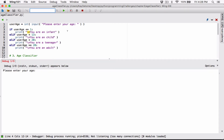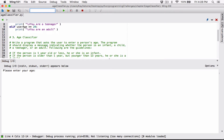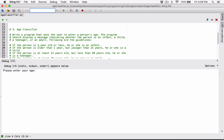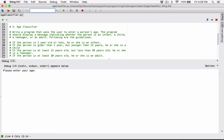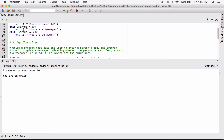Let's try something else. If the person is one year old or less, he or she is an infant — we've done that. If the person is older than one year but younger than 13, he or she is a child. I'm going to enter 10 and expect to see 'a child.' I type 10 and it says 'You are a child.'